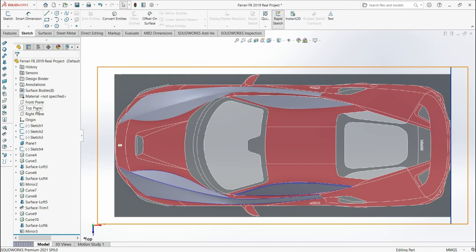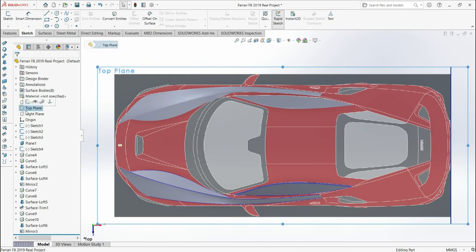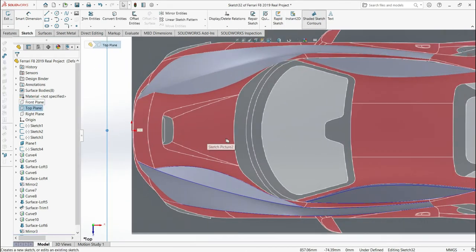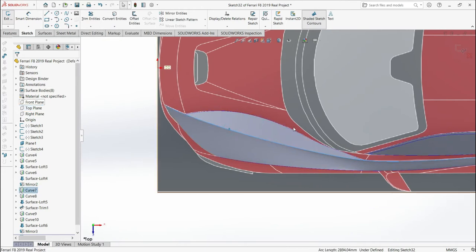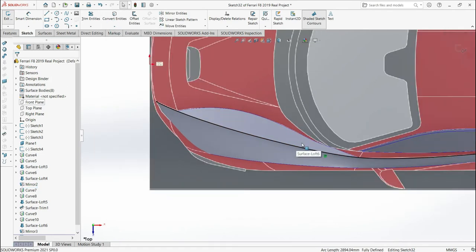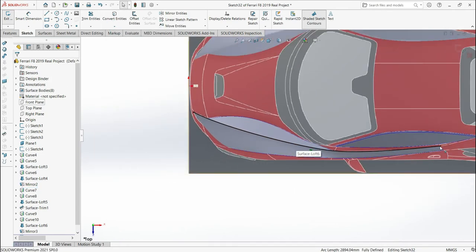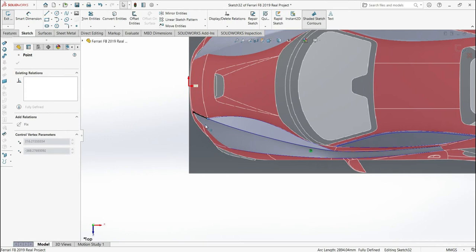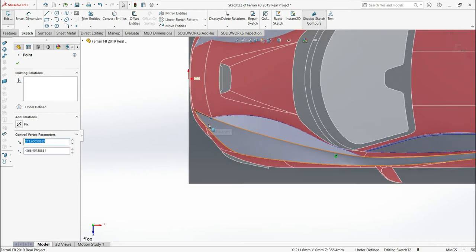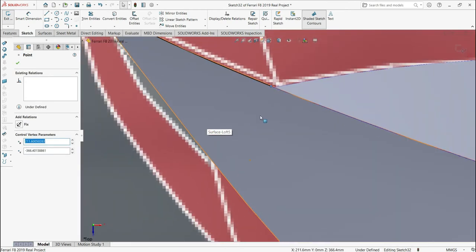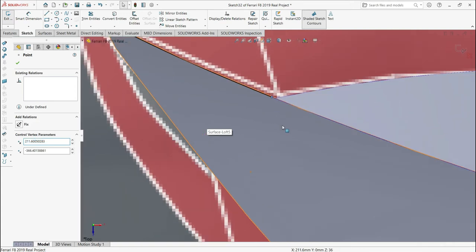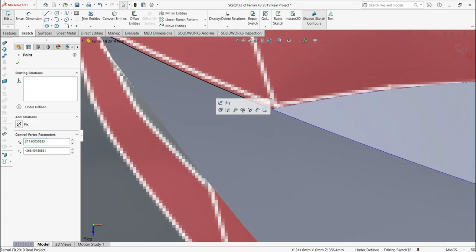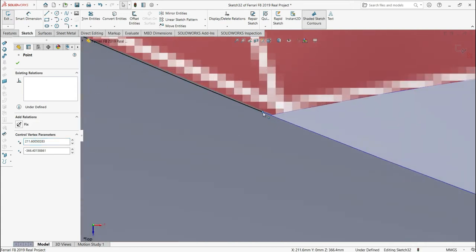We'll start by activating the top plane. From this plane here I will select this line and then go to convert entities and I will drag this line up to here. Make sure that it is in the right position, straight to this line. I will just move it up a little bit.